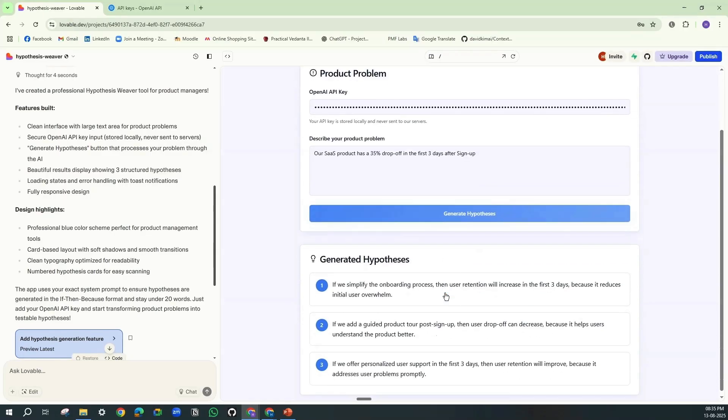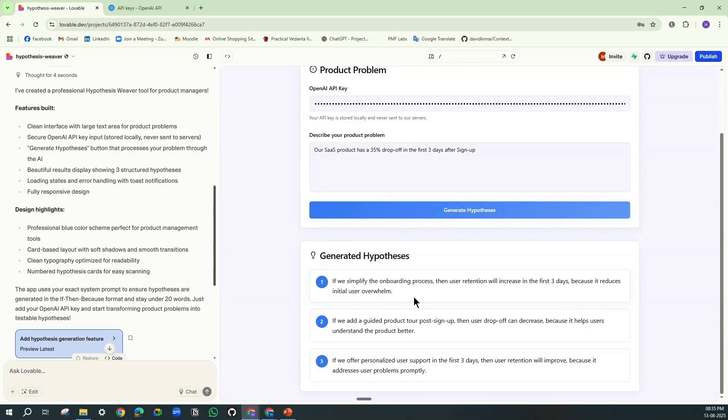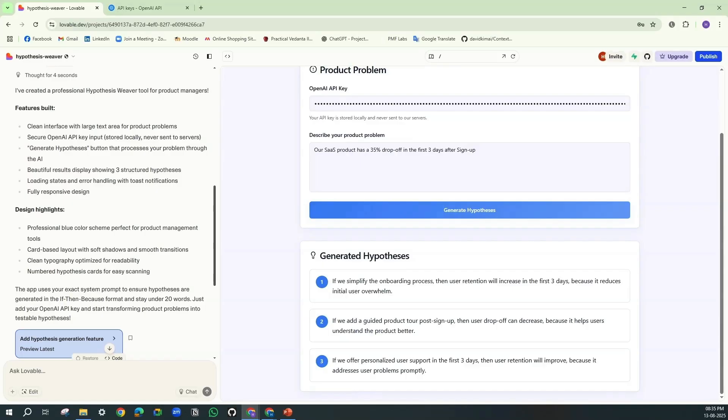See, it has generated: If we simplify the onboarding process, then user retention will increase in the first three days because it reduces initial user overwhelm. If we add a guided product tour post sign-up, then user drop-off can decrease because it helps users understand the product better. If we offer personalized user support in the first three days, then user retention will improve because it addresses user problems promptly.